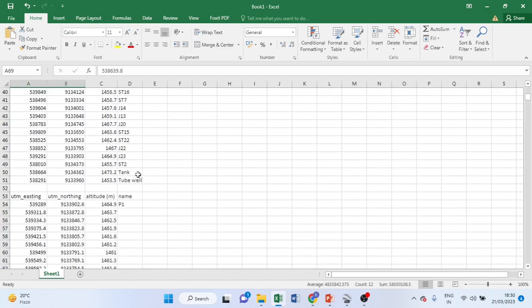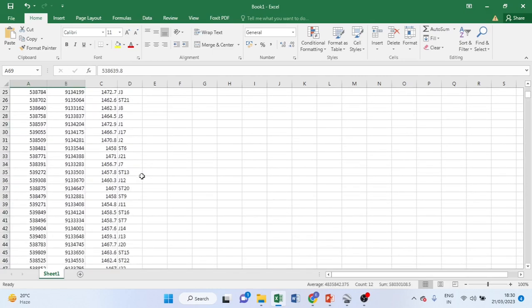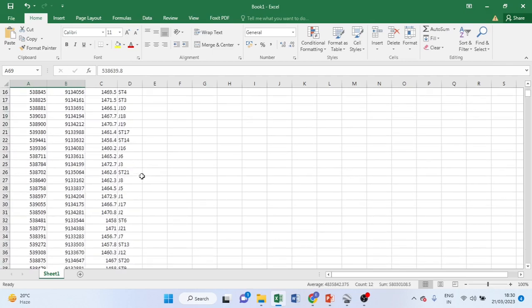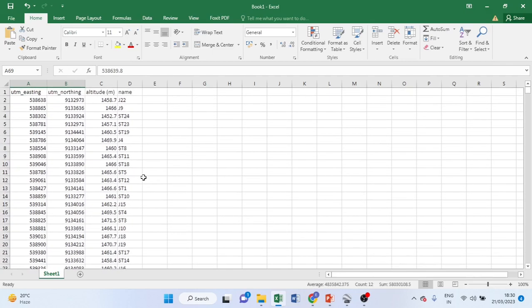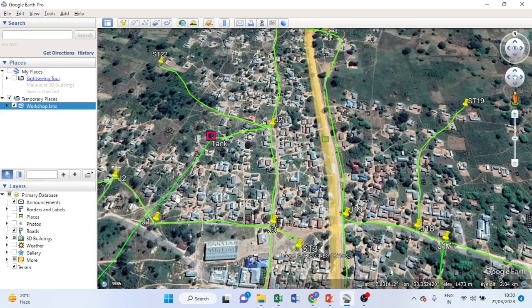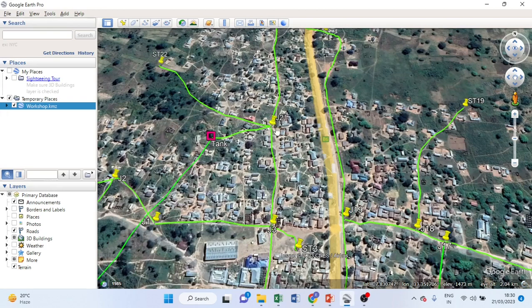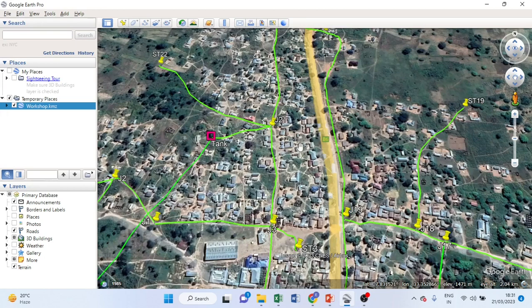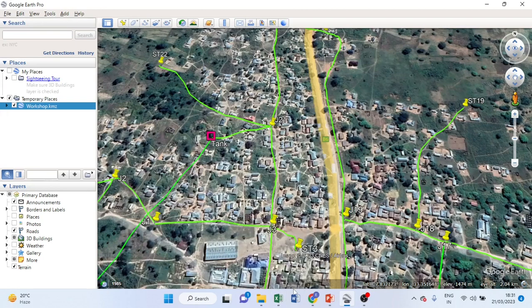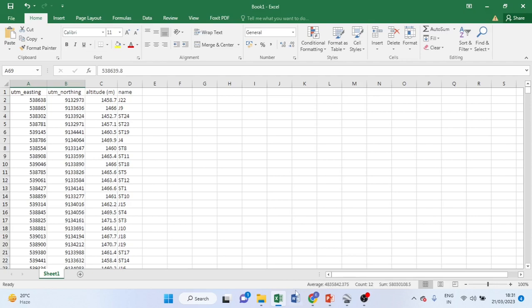All data of XYZ it is here, and the name of that point or that particular component. This is how we extract the data from Google for our water distribution network like this one here. All of these standpipes, junctions, tank, junction, all of these components, nodes, pipes, its coordinates and elevation, it is already extracted from this Google using GPS Visualizer.